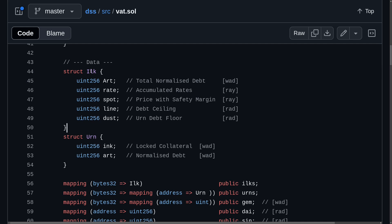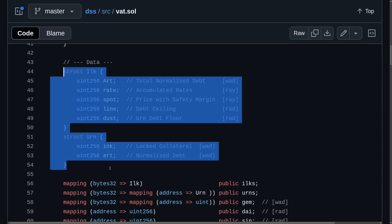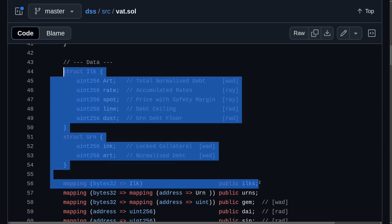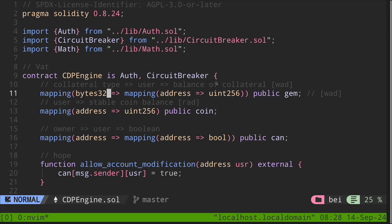The information about the collateralized debt position is stored in a struct called URN. The naming is a little bit difficult to understand, so in this video we will rename the structs and the state variables that store these structs. From the VAT contract, I'm going to copy the structs and also the state variables that store them. These state variables are called ILKS and URNS. Inside my editor, I have the contract CDP engine open. For this video series, we rename the VAT contract as CDP engine.